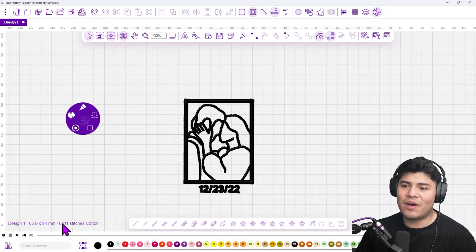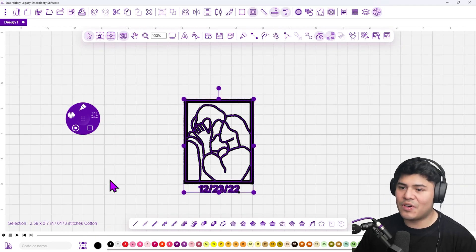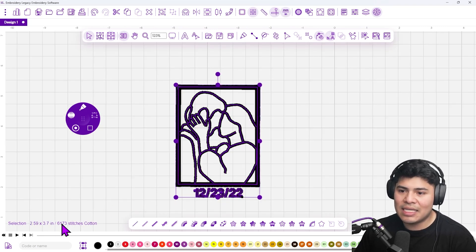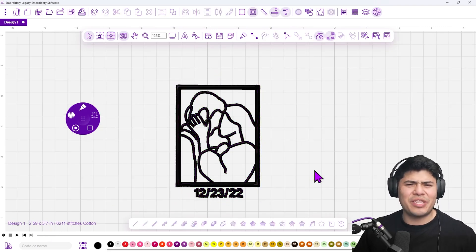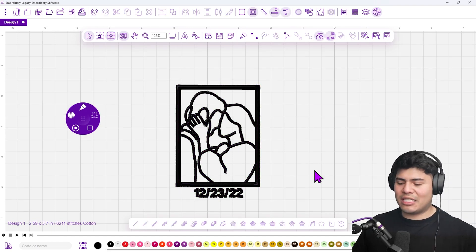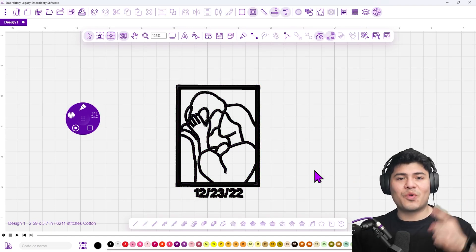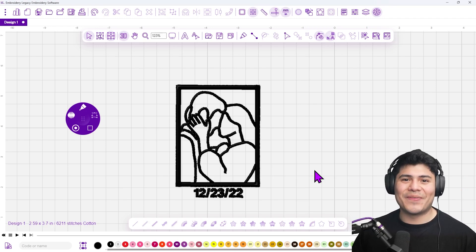This is awesome. So far it's only 6,200 stitches. If we press M on our keyboard, we can see the height is 3.7 inches, which is perfect because that's usually how you'd embroider it on a chest piece. Now we have one more thing to do, and that is to embroider this design.